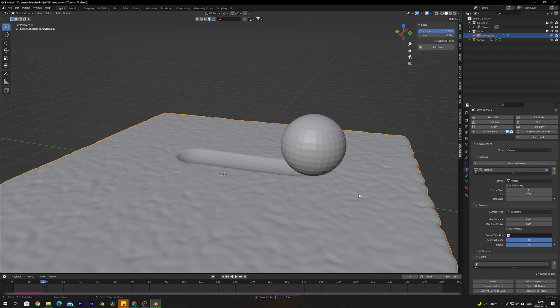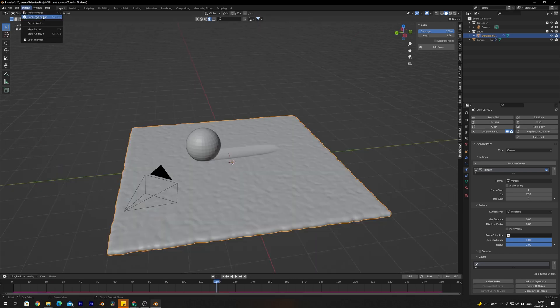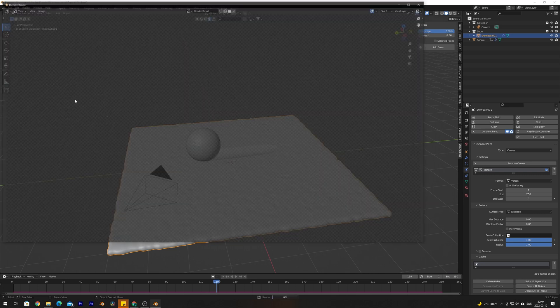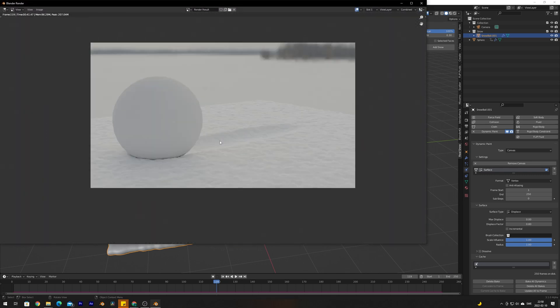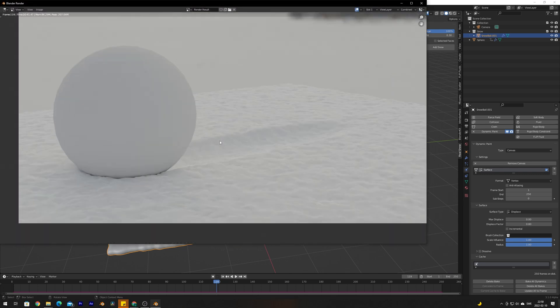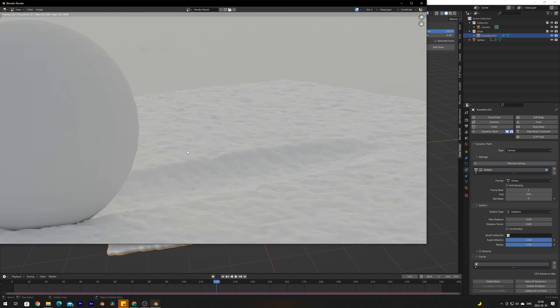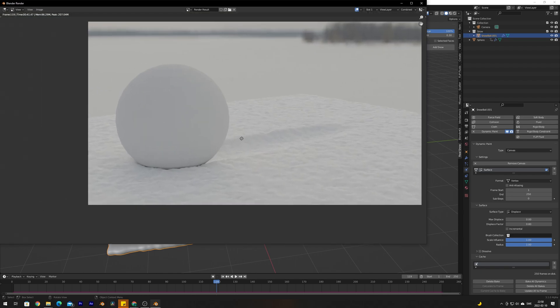Go make some coffee, grab a cup of tea, or whatever suits you and just wait. Let's go up to Render, render image and see what we got. There you go, we got realistic animated snow.